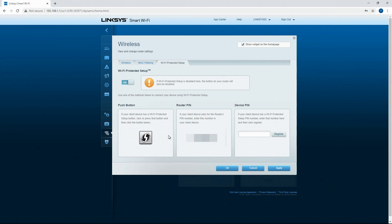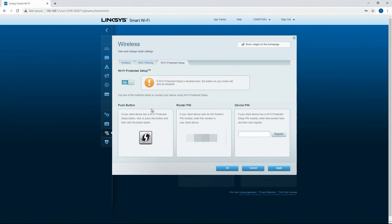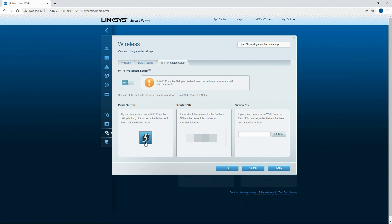We will go into wi-fi protected setup. So some devices require you to do wi-fi protected setup. It's kind of a pain, but it does offer different settings. I'm not sure that my router actually has the push button to start this process.